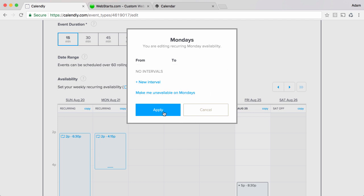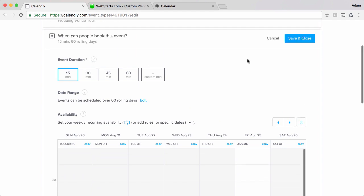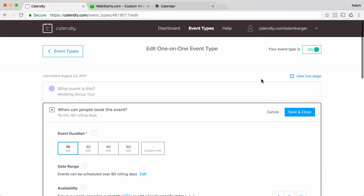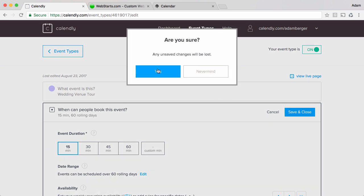I'm going to go ahead and delete that since I don't want that available on my site. Now once you've set up your calendar and you're ready to go be sure to click save and close and then your changes will be applied. I'm not going to save my changes right now because I already have my calendar set up just the way I want.